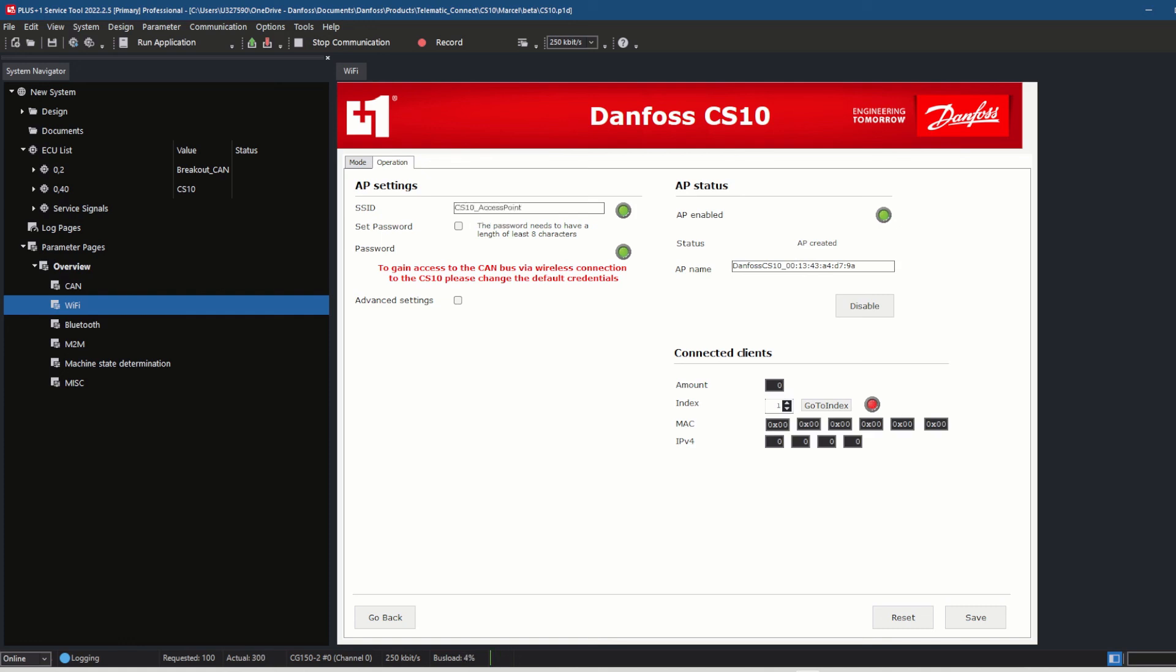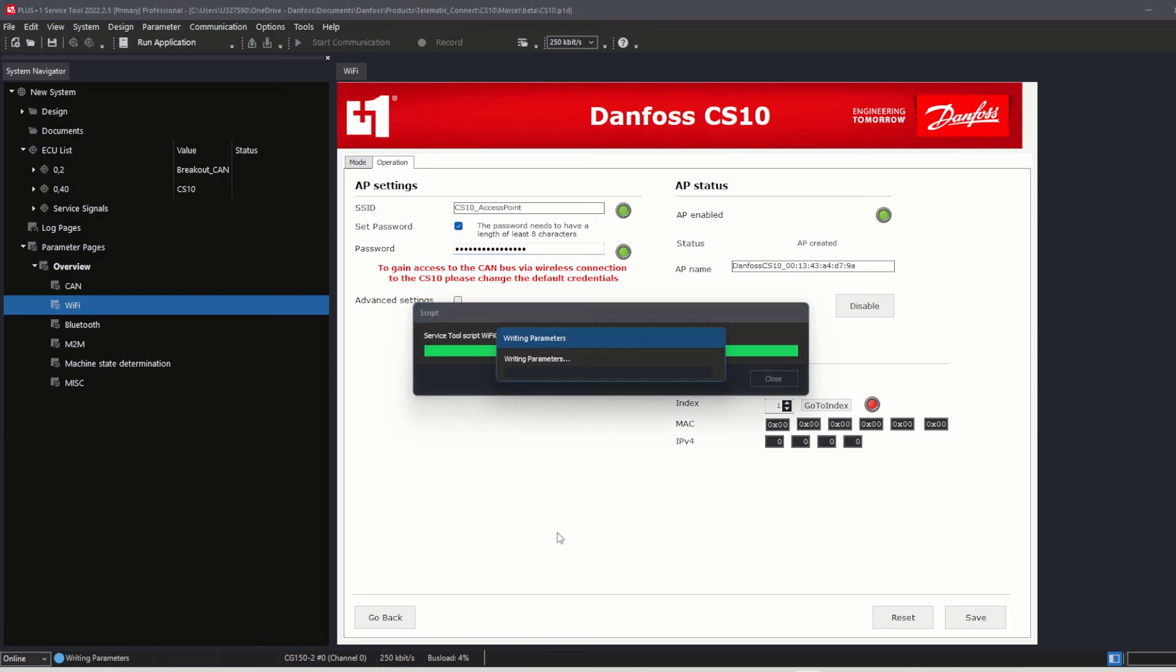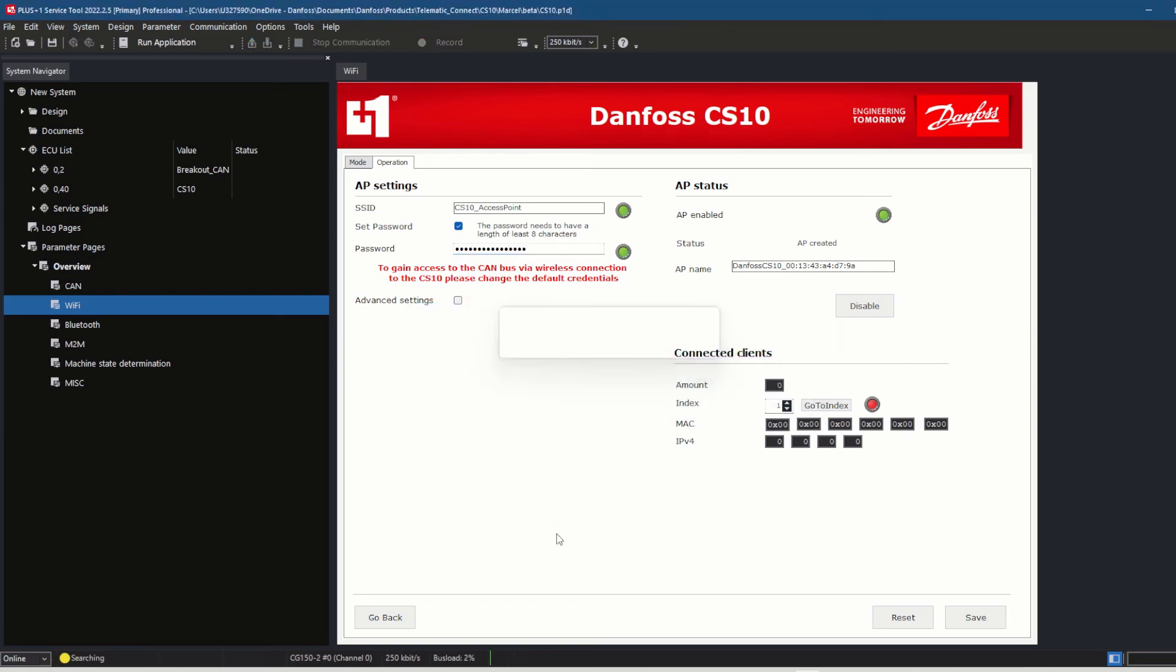Change the default SSID and the password as well, click save, and the CAN bus access has been enabled.